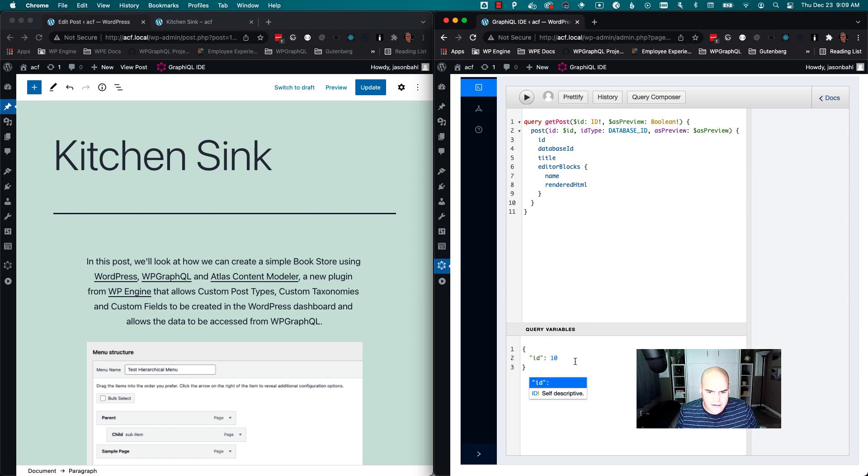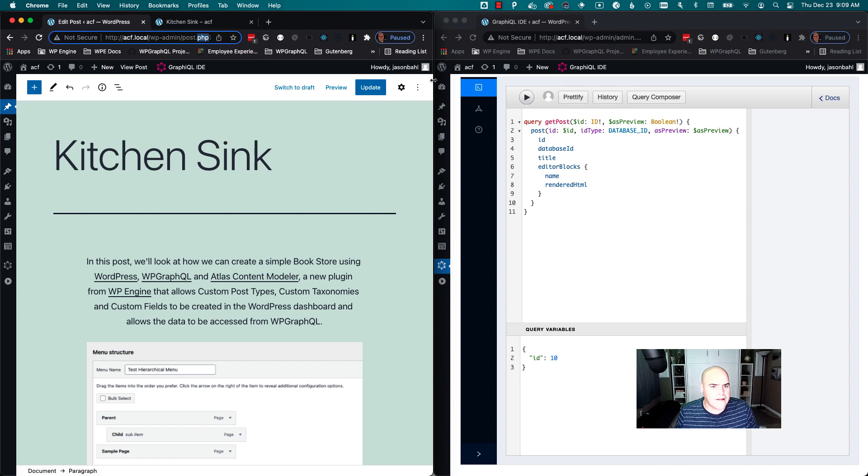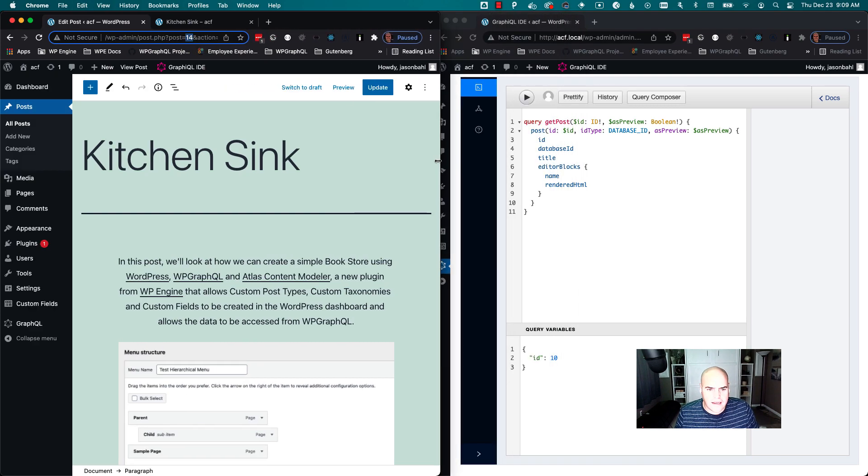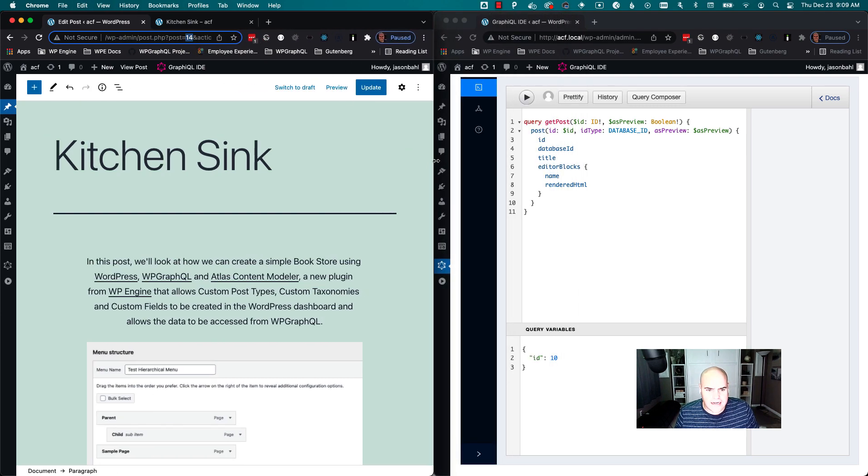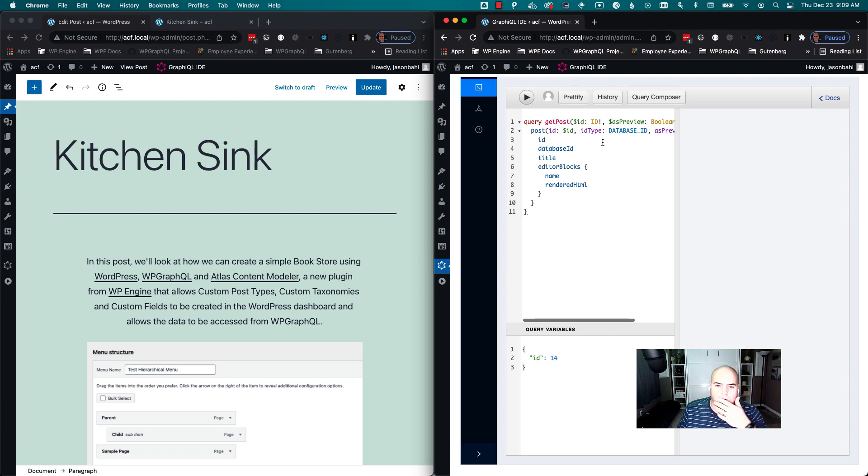I'm gonna query this ID, so I'm gonna get the post ID out of this URL. It is post ID 14, and I'm gonna use that as my GraphQL input here.